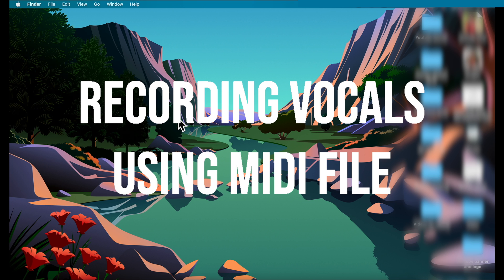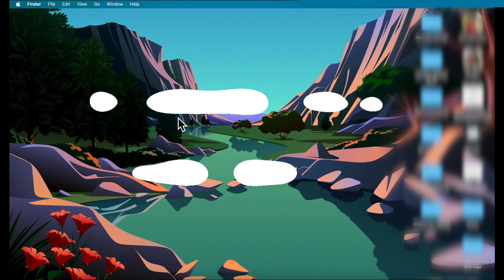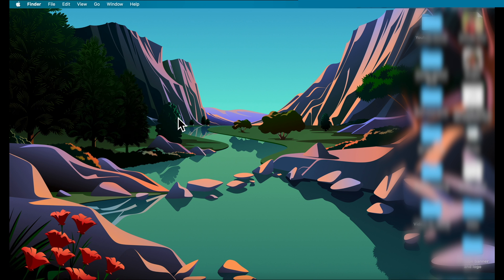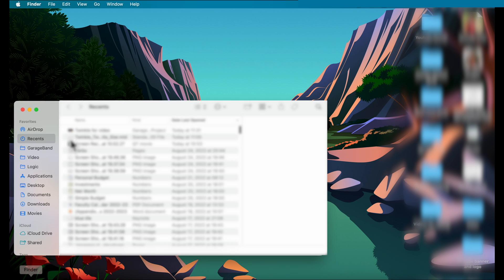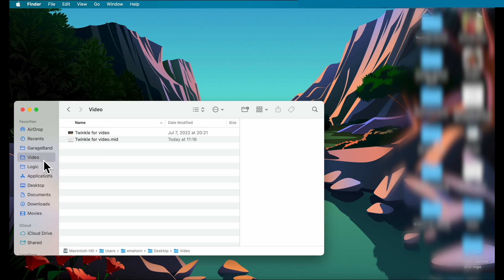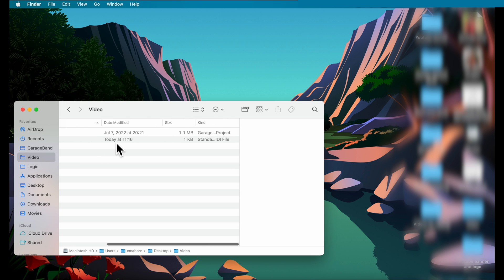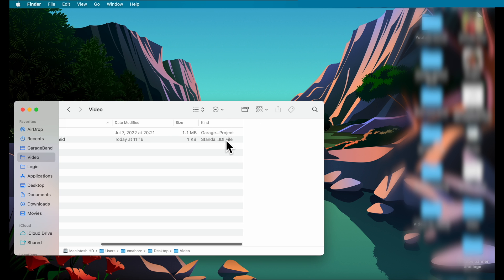You might also have a backing track given to you as a MIDI file. You'll know it's a MIDI file because it has a .mid ending, or if you look at the file kind it will say Standard MIDI File.